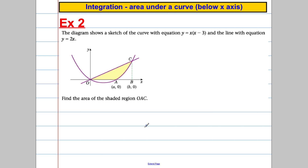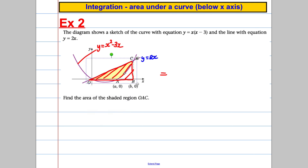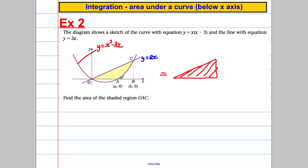One more example. We're asked to work out the shaded region. The line is y equals 2x and the curve is y equals x squared minus 3x. Think for a second about how you'd work out the shaded region using the ideas I've presented. What I would do is work out the area of the whole triangle and then work out the area underneath this curve bounded between a and B, and take them away.